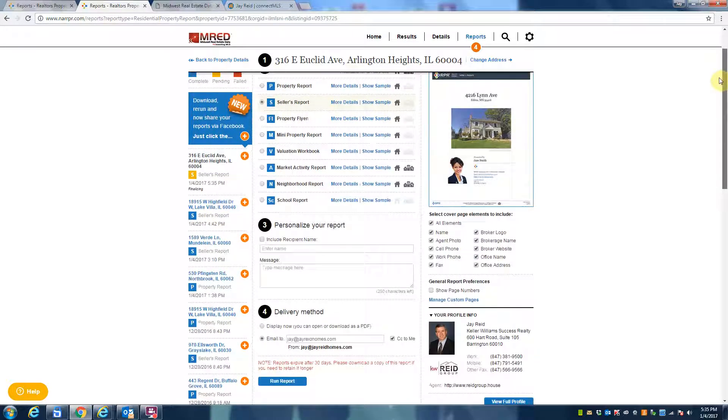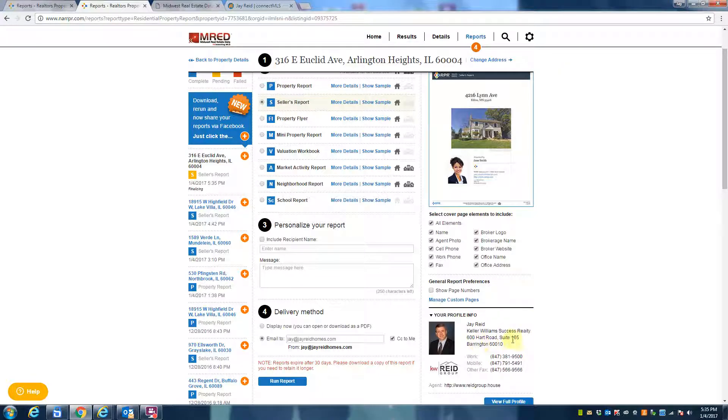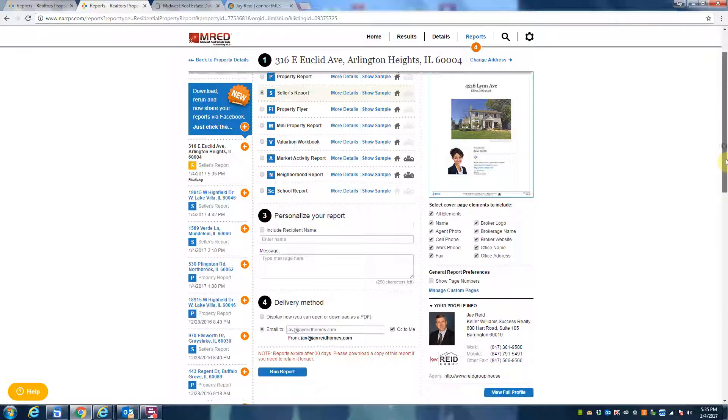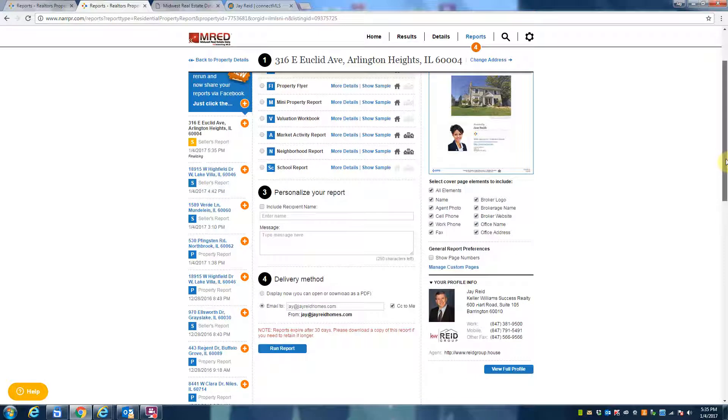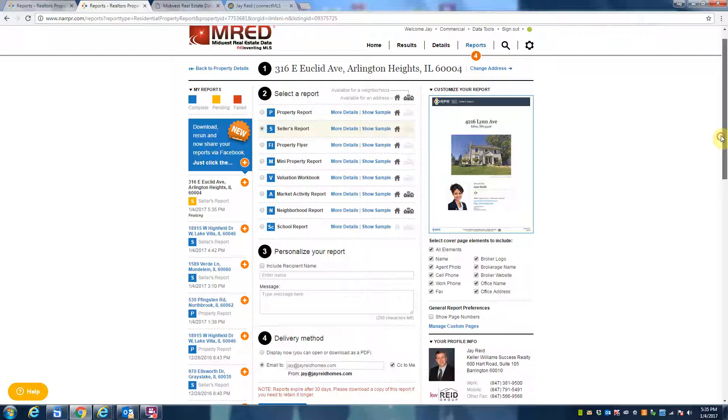So as we're waiting for this report to download, just want to once again introduce myself. This is Jay Reed. You can see my contact information here. I'm with Keller Williams. I cover pretty much all of Lake County, Northern Western Cook, and the Collar counties of Chicago. Being in the business almost 20 years and helping over 900 families buy or sell.